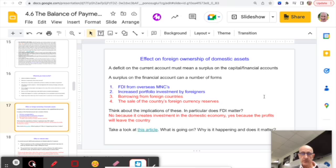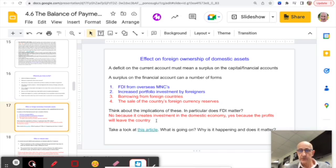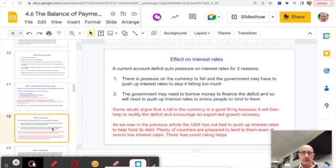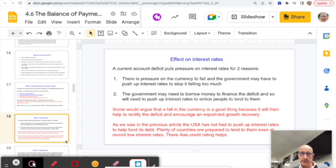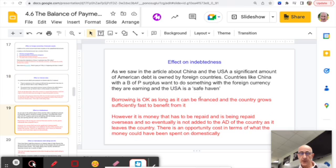Foreign ownership isn't necessarily bad — it creates investment in the domestic economy — but the profits will eventually leave the country. When profits are repatriated, that is recorded as a minus sign on the current account under investment returns. A current account deficit also puts pressure on interest rates: the government may raise rates to prop up the currency, and may also need to borrow to finance the deficit, pushing rates up to attract lenders.